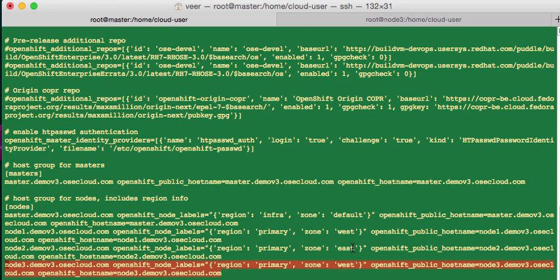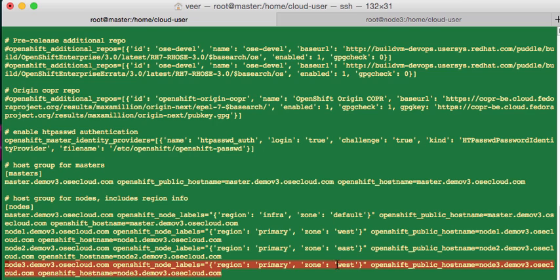We already had two nodes in the region primary. Node 1 was configured as zone west, and node 2 was configured as zone east. Now I'm adding a node 3, and that would be configured as zone west.